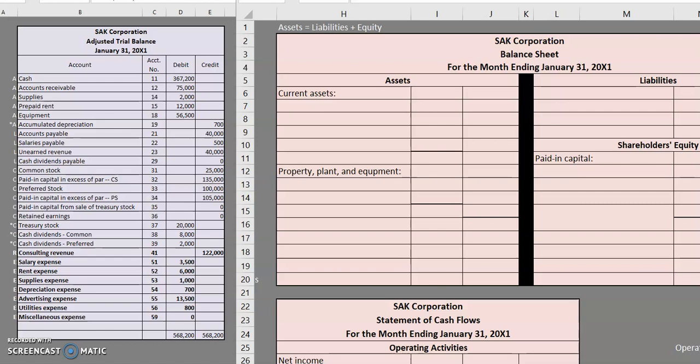Hello and welcome to another TLC Tutoring Company Accounting lesson. In this video we are working on step 7 of our accounting cycle for SAR Corporation. We are going to be working on a balance sheet, particularly for this video. So when we're going to our balance sheet, we've already done our income statement and our statement of retained earnings.